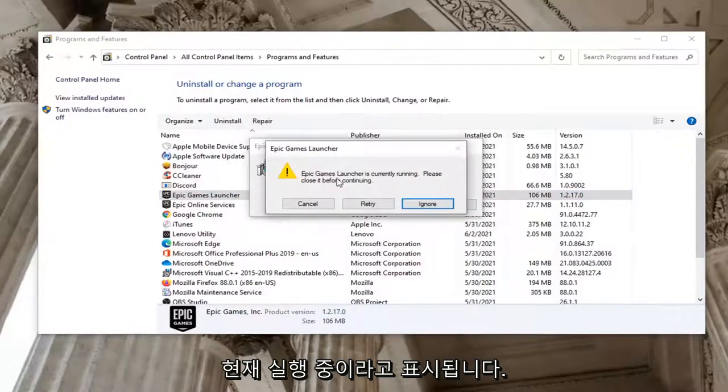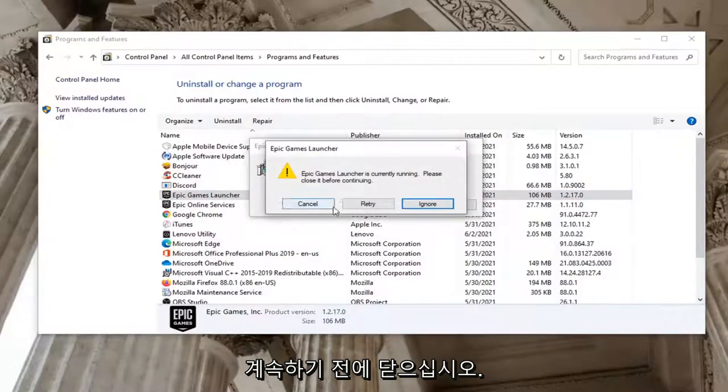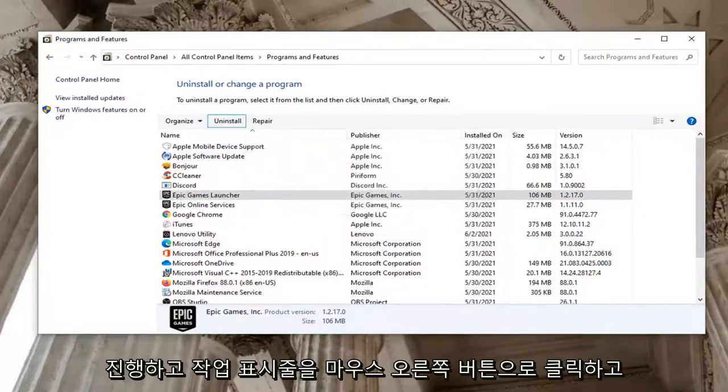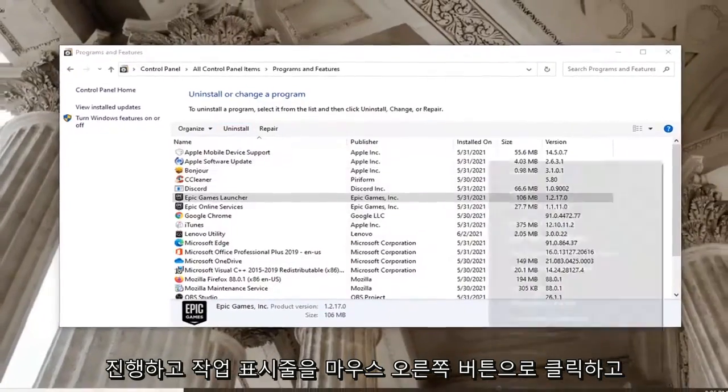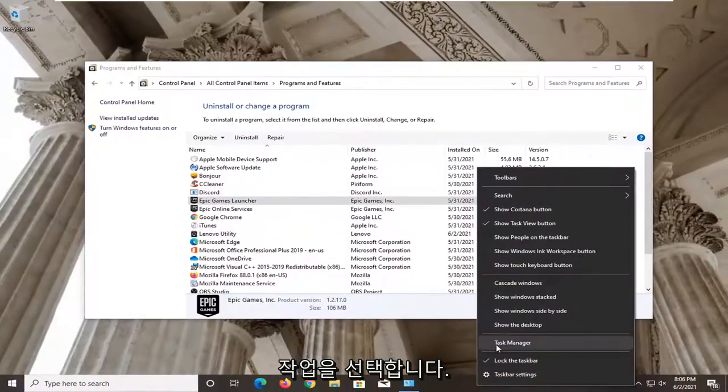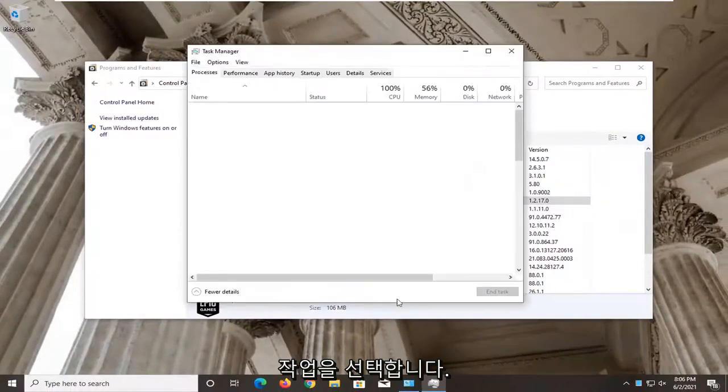It says it's currently running. Please close it before continuing. Select Retry. And if not, we're going to go ahead and just right click on our taskbar and select Task Manager.